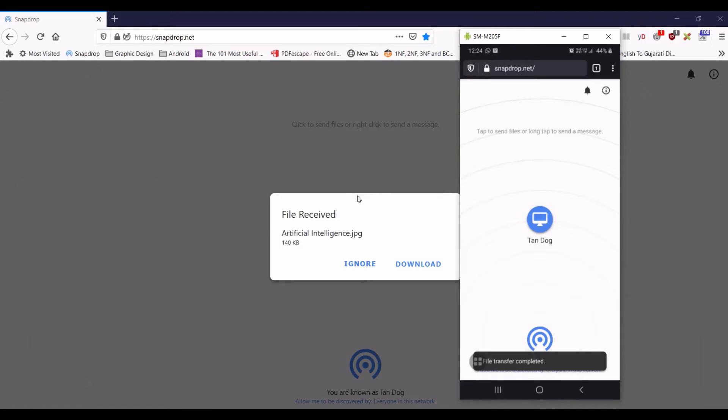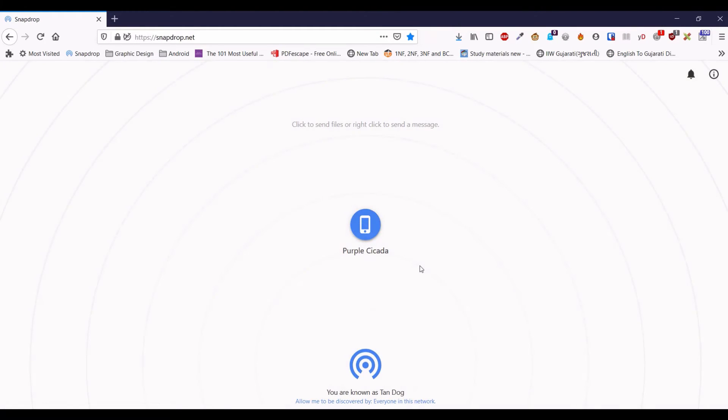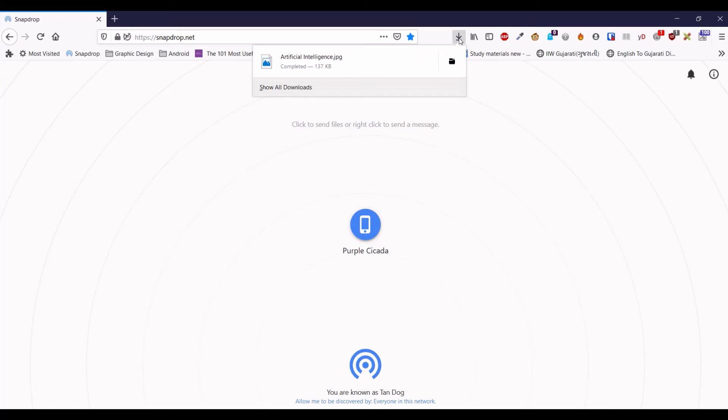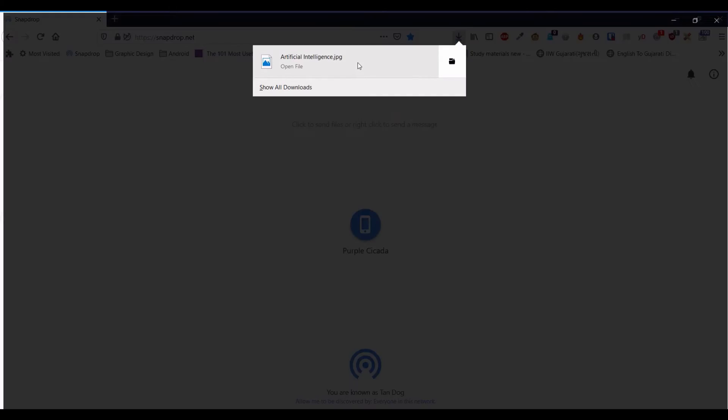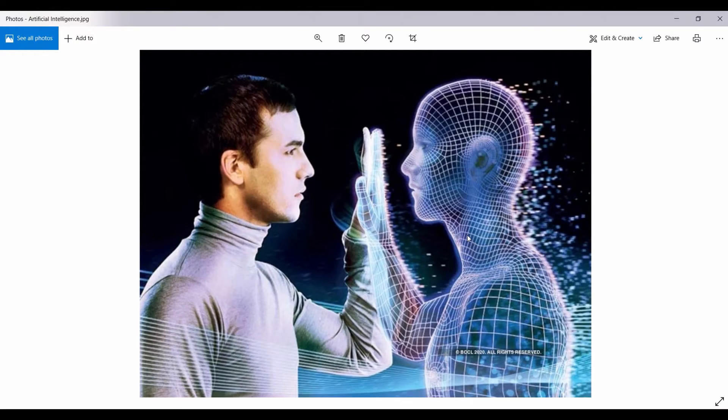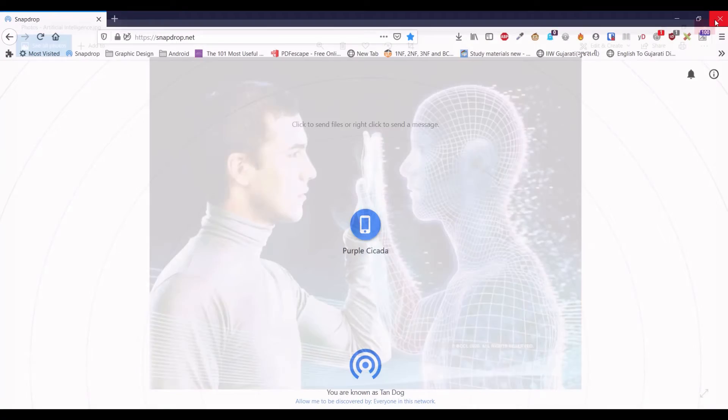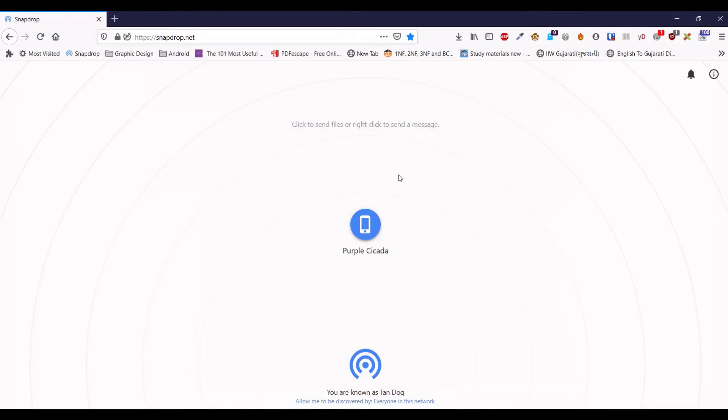Immediately you can see here, in the Windows laptop, a pop-up window is opened up with the download button. Once you click the download button, your file is downloaded in your computer. See I am opening this file. So you can see here the same file transferred in my Windows PC.